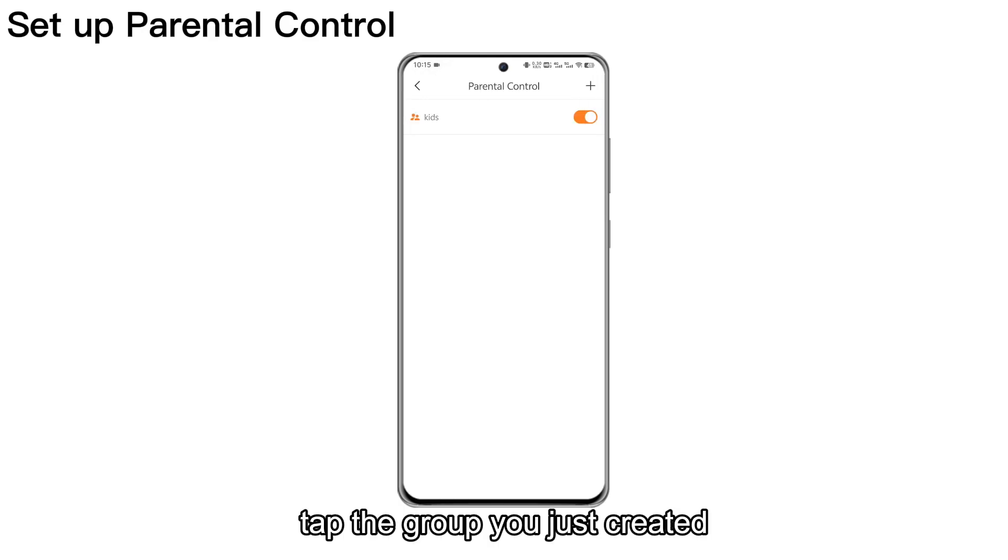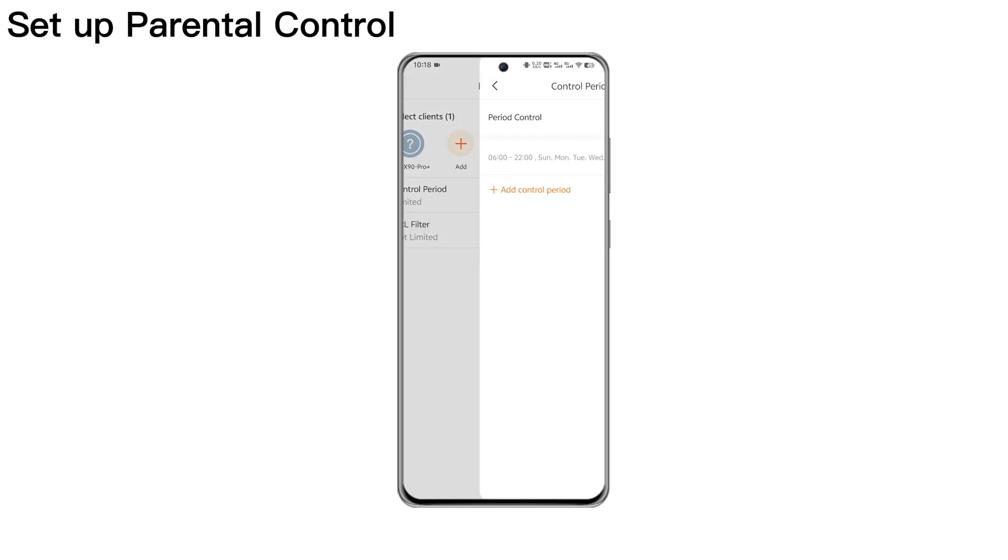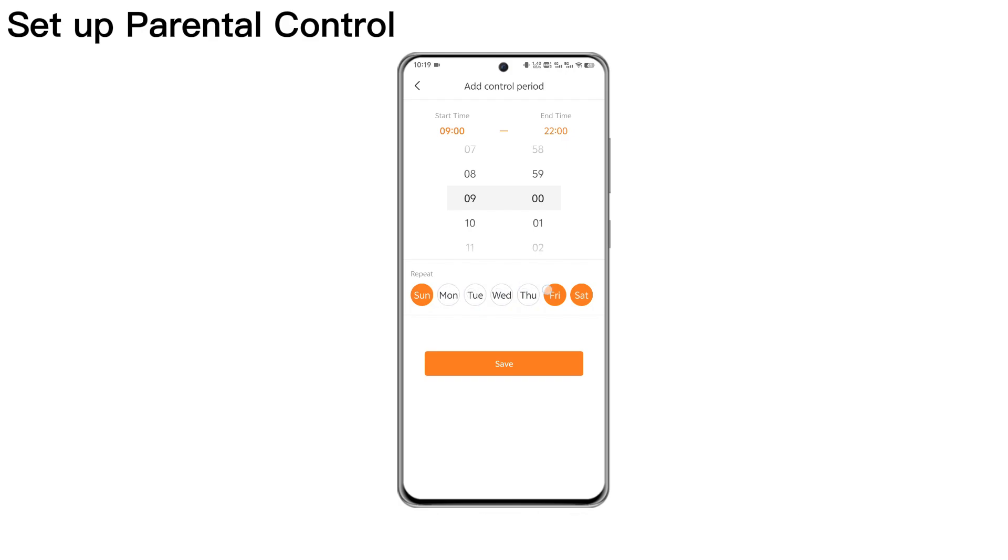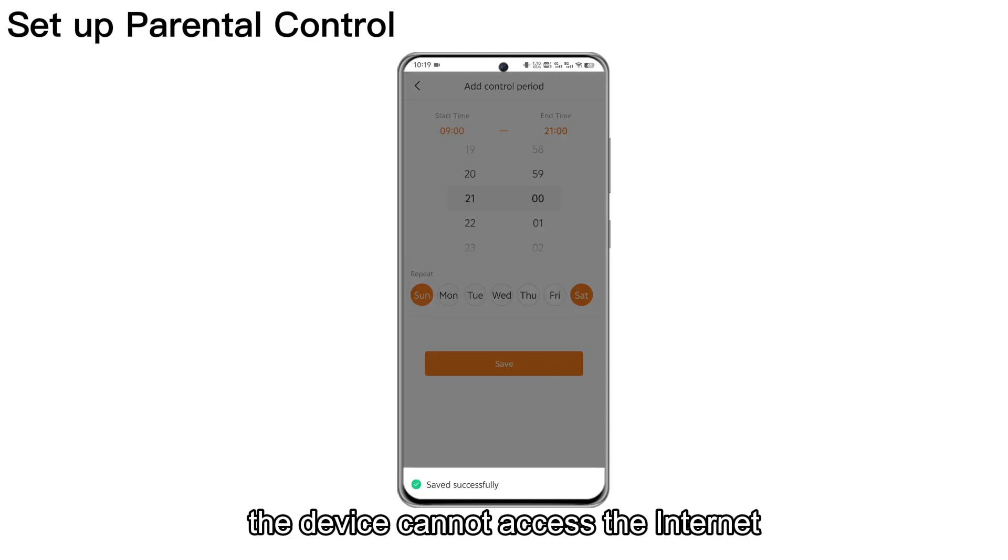Tap the group you just created. Tap Control Period. Here, you can set the device's Internet Access Time Period. Outside of this time period, the device cannot access the Internet.